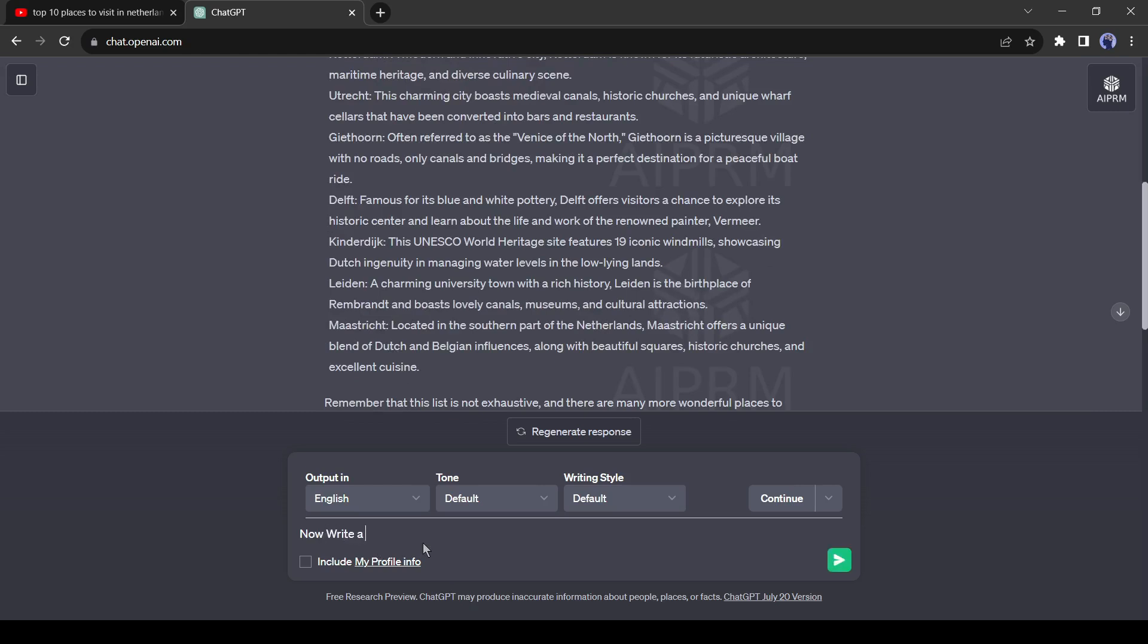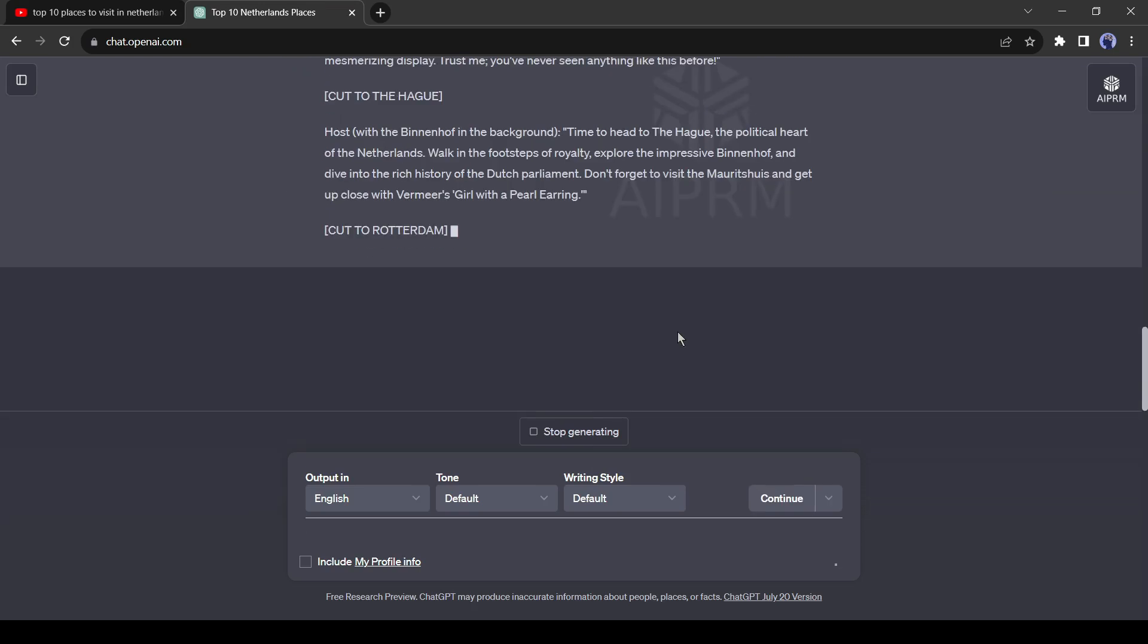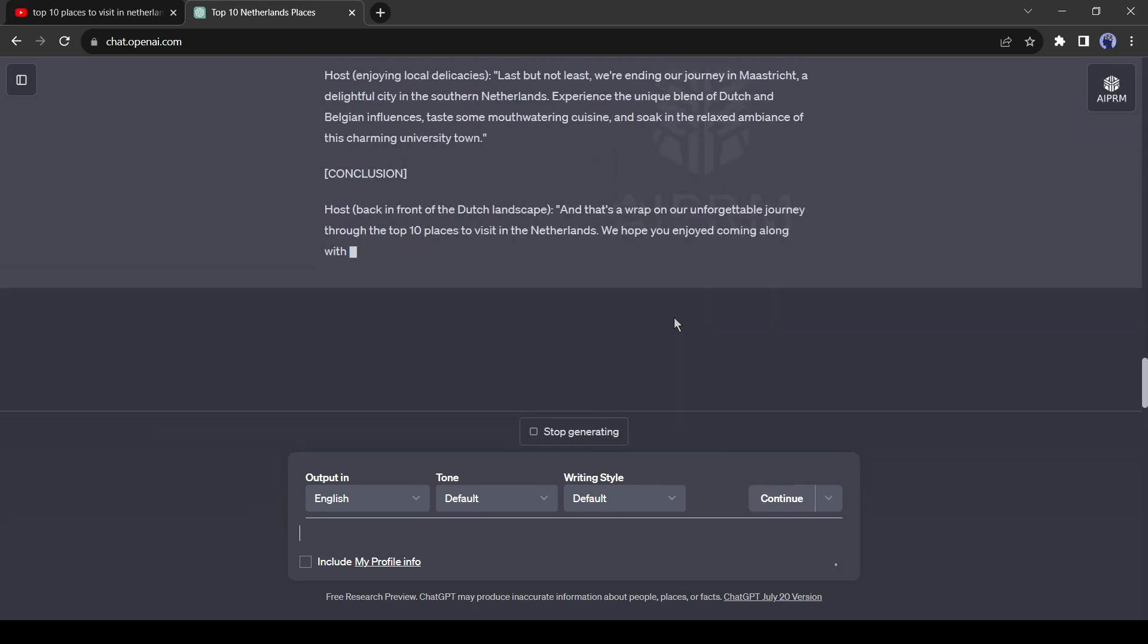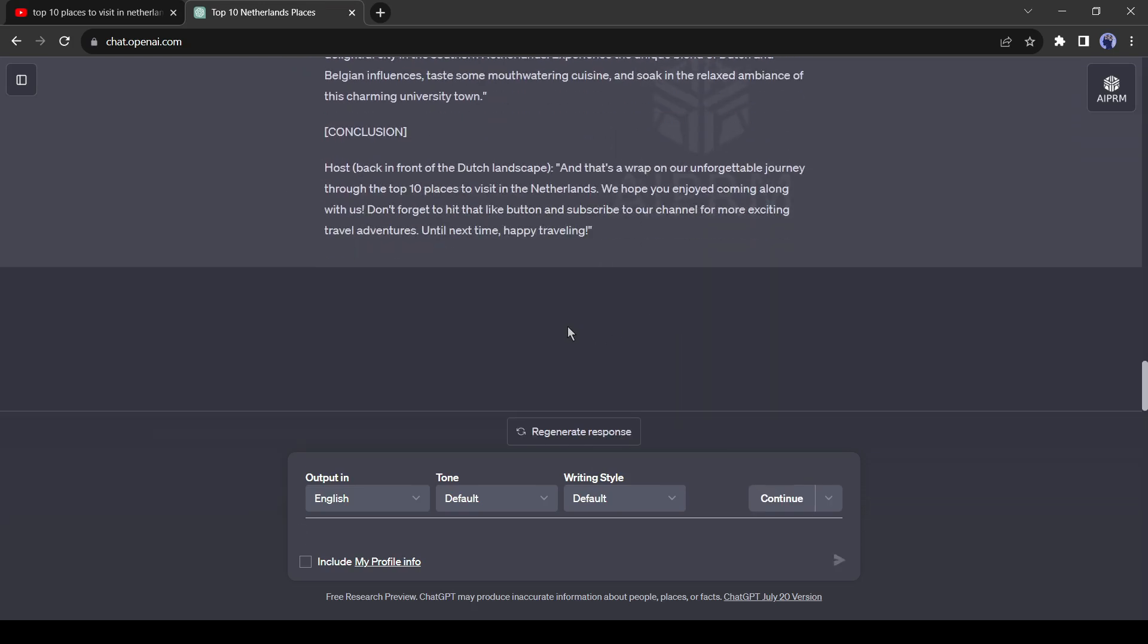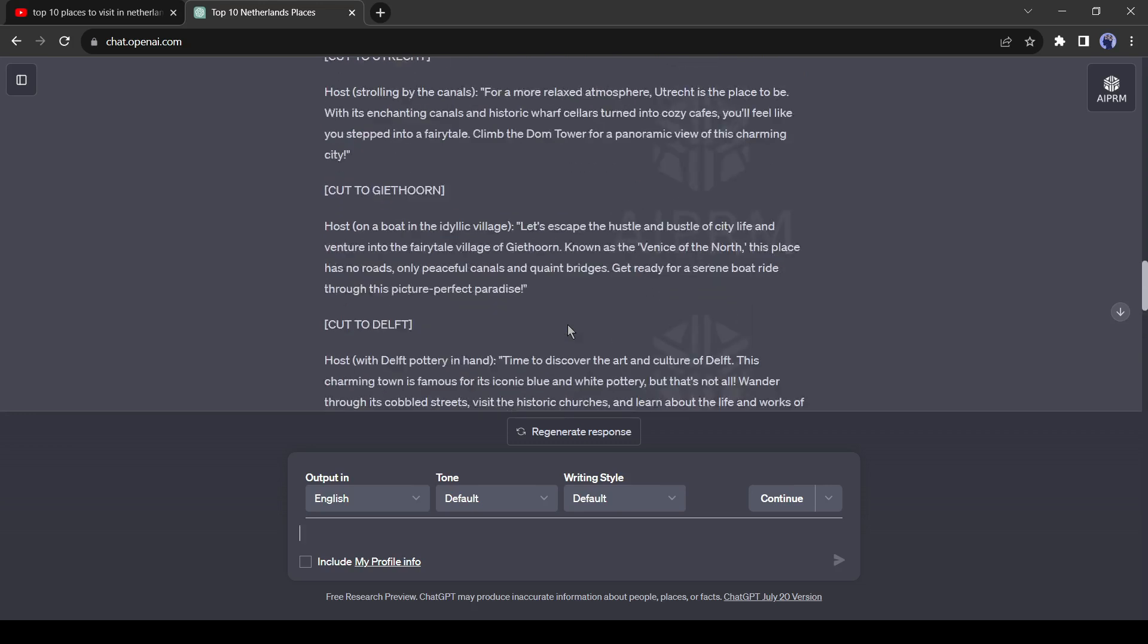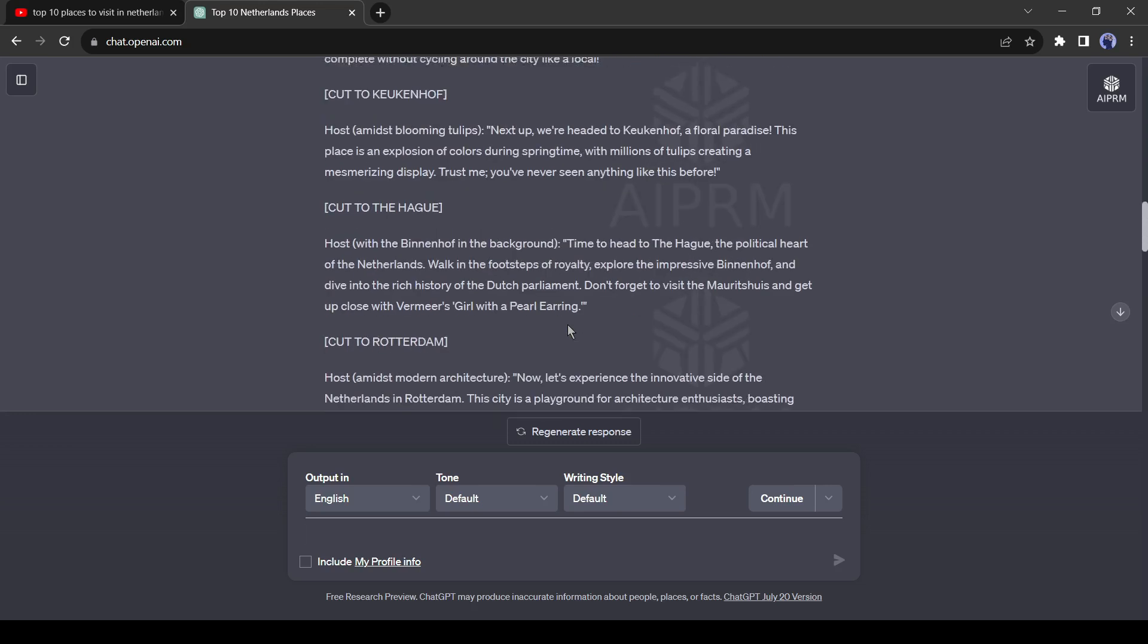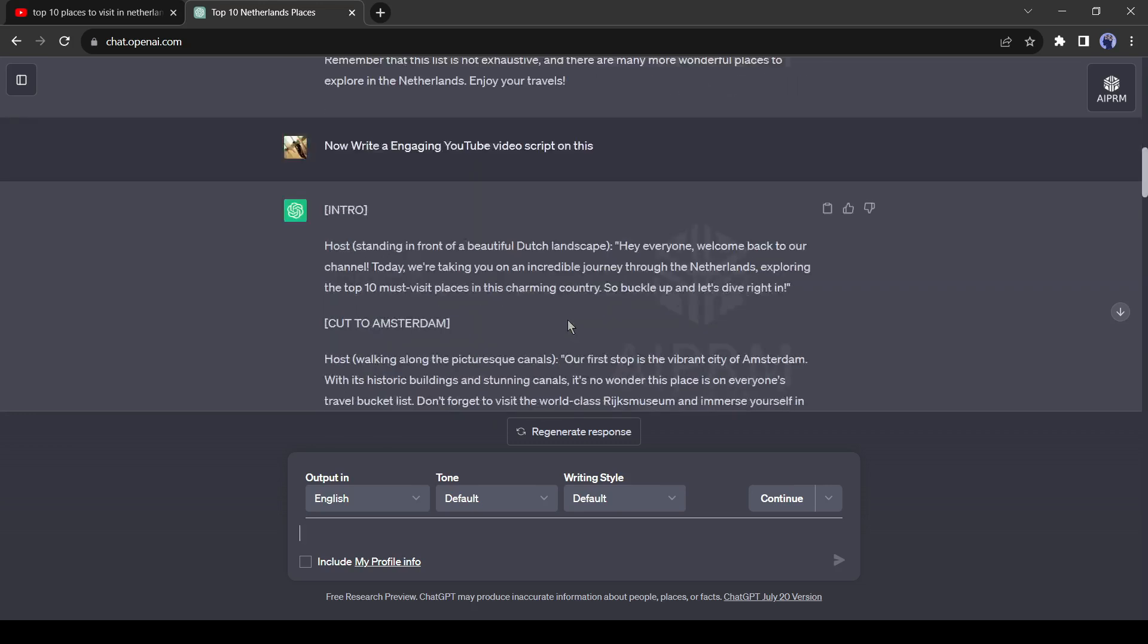Again, ChatGPT will do this for us. Let's tell it to write an engaging YouTube video script on this. That's great, ChatGPT has written a script with visual suggestions. Okay, our script is ready. Now we will make a video with it.